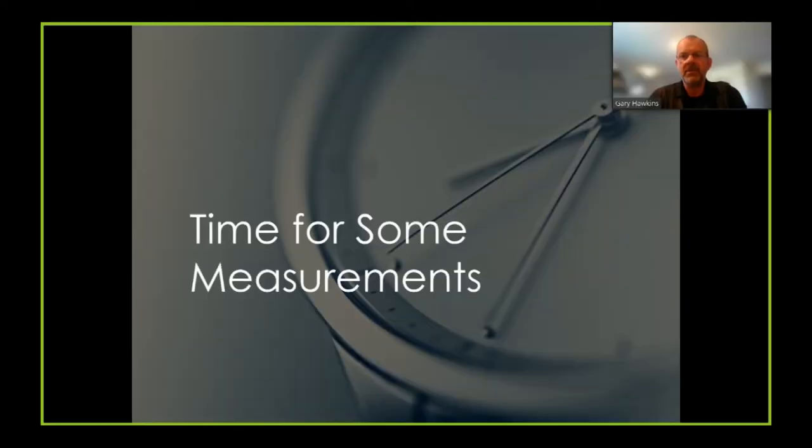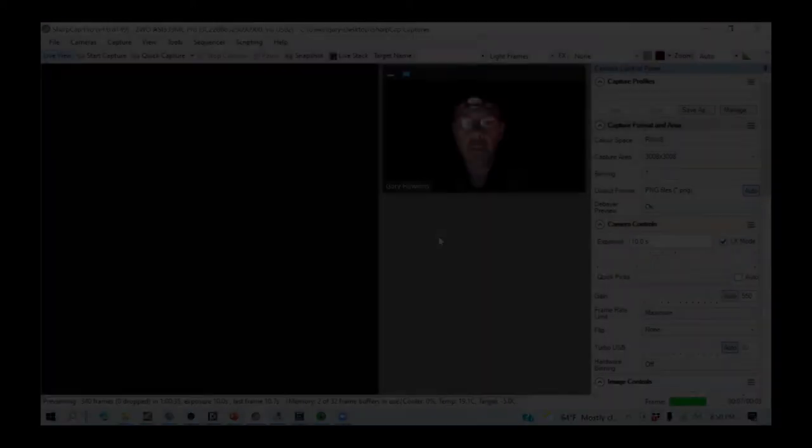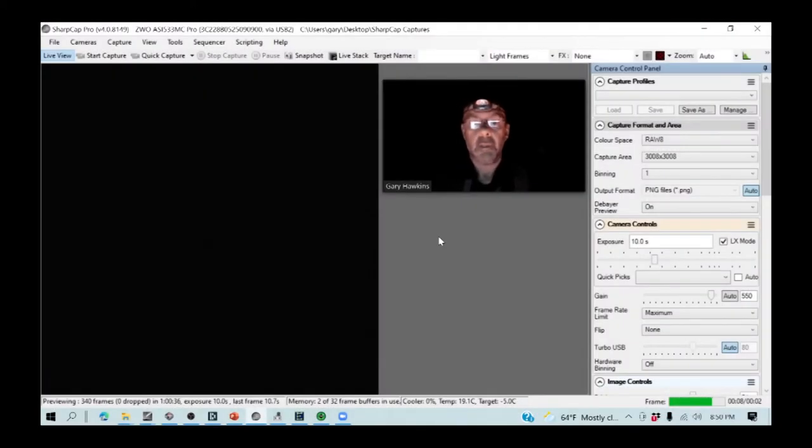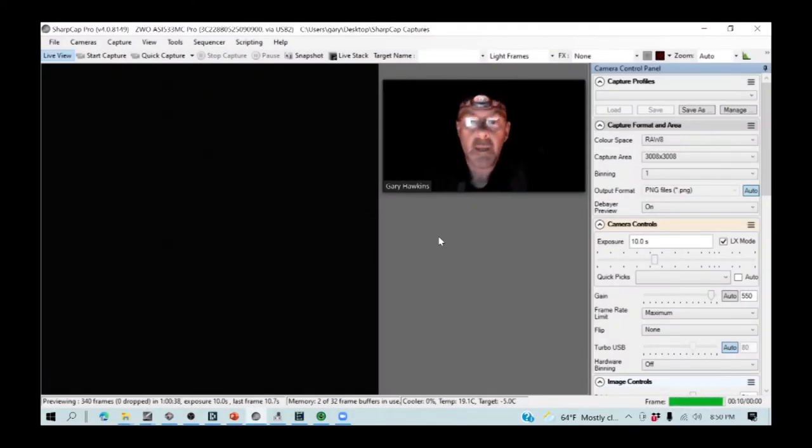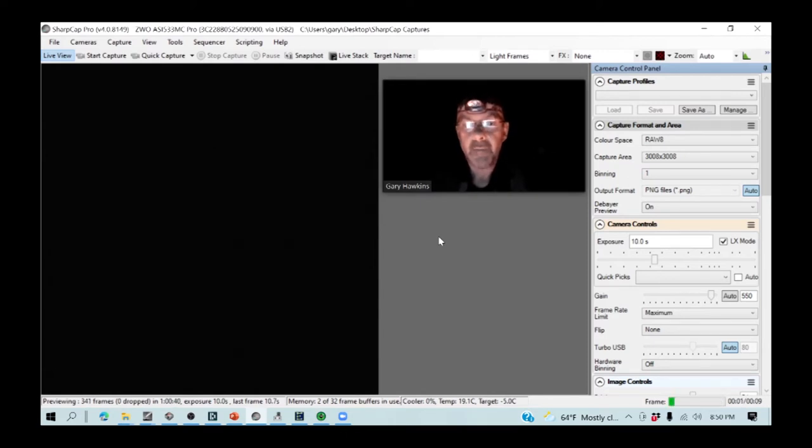So, now it's time for some measurements. We are now at the point of doing some measurements. It's about six hours after I recorded the first segment.